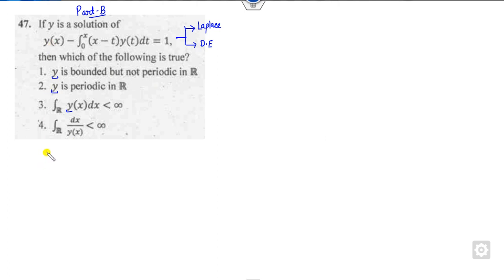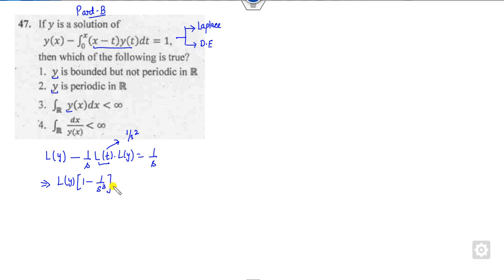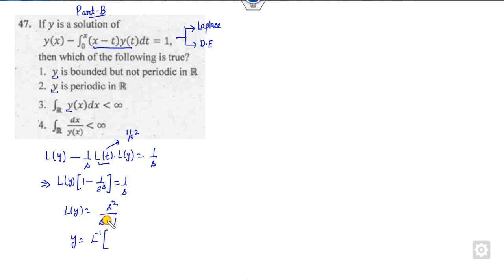Using Laplace transformation: since there is a convolution, I can write this as (1/s) · L{t} · L{y}. The Laplace of 1 is 1/s, and Laplace of t is 1/s², giving 1/s³. So the Laplace of y is s² / (s² − 1), and therefore L{y} = s² / (s³ − 1). From this you can find y by taking the inverse Laplace.